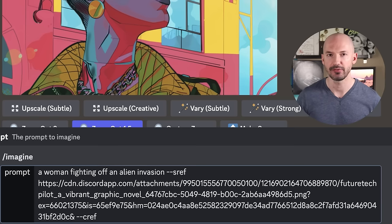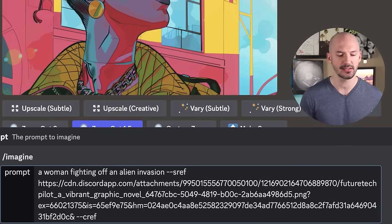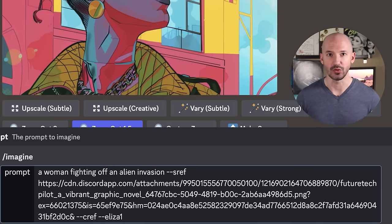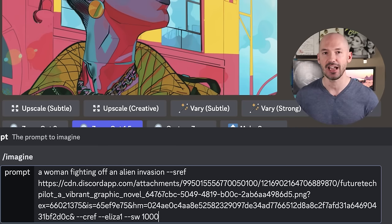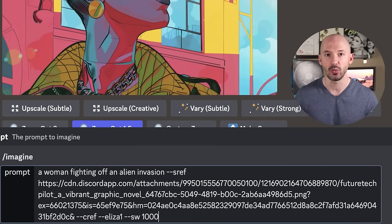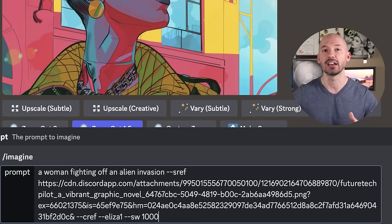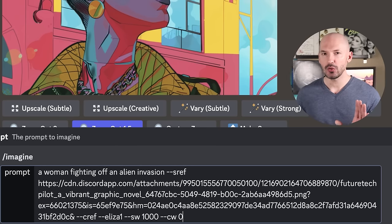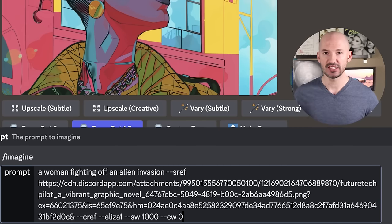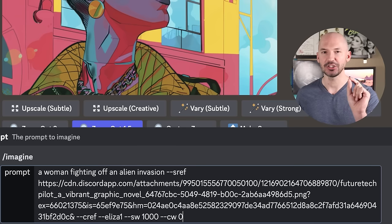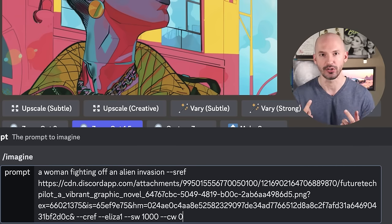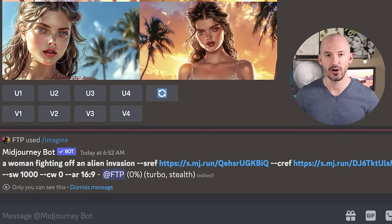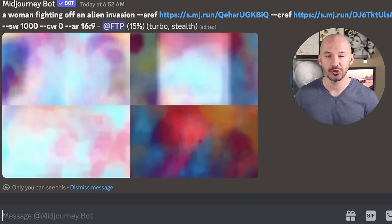After your style reference, hit a space. Now add character reference: --CREF space, then type the shortcut Eliza 1. I want to bump up the style weight because I really want to see the look of this picture, so I'll use --SW (style weight) with a value between 0 and 1000 — I'm going with 1000. I also don't want Eliza's Victorian look to influence the generation, so I'll set --CW (character weight) to zero, meaning it will only focus on her face. When I hit enter, we'll run our prompt.